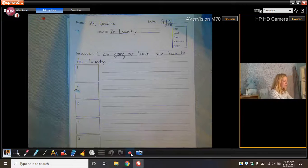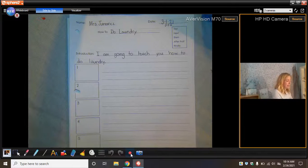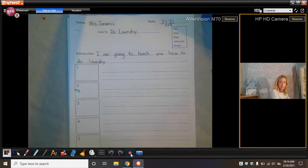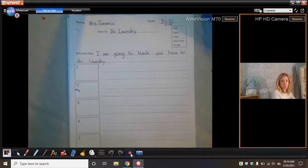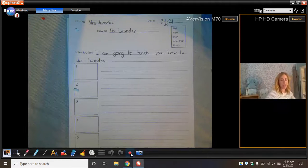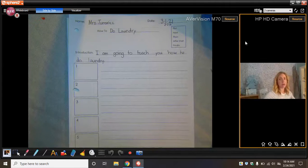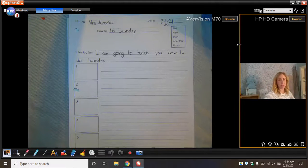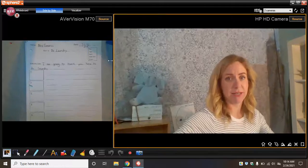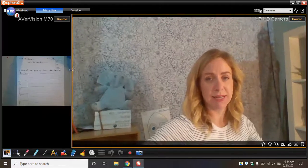My first job today is to think about the steps for doing laundry. Now here's what I was thinking. I was thinking, I know a lot of steps for doing laundry. Watch this. Ready?